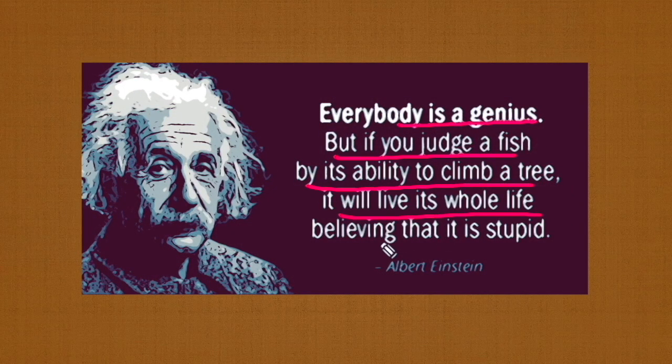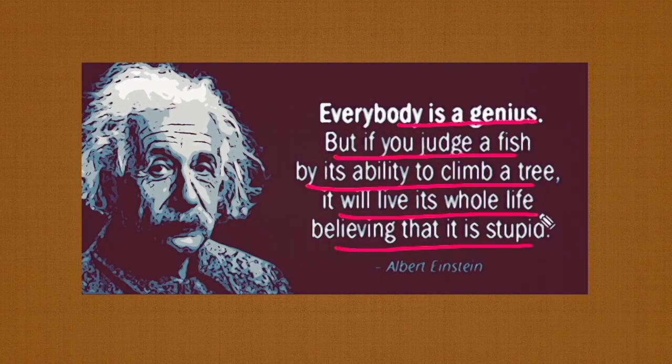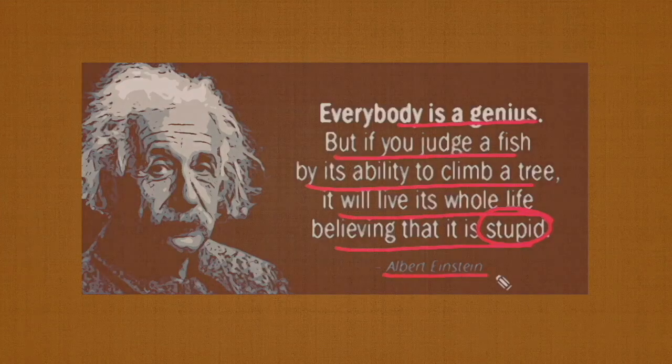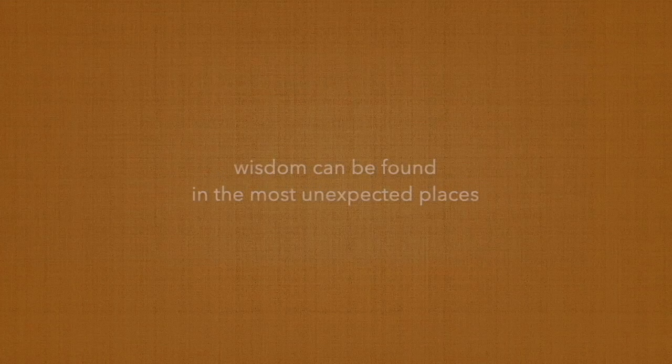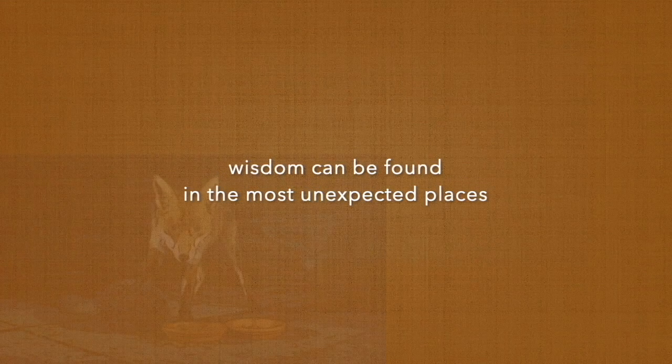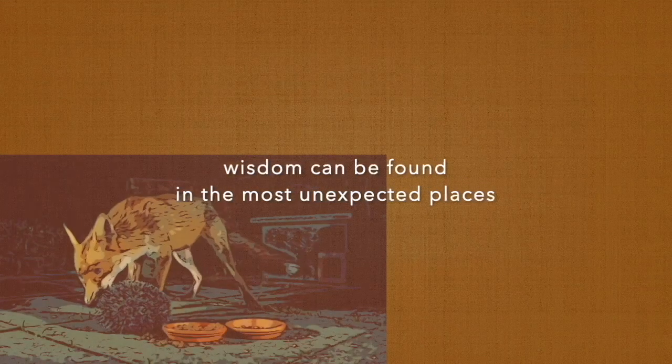We need to value those diverse perspectives and recognize that wisdom can be found in the most unexpected places, whether it's from the cunning fox or the steadfast hedgehog.